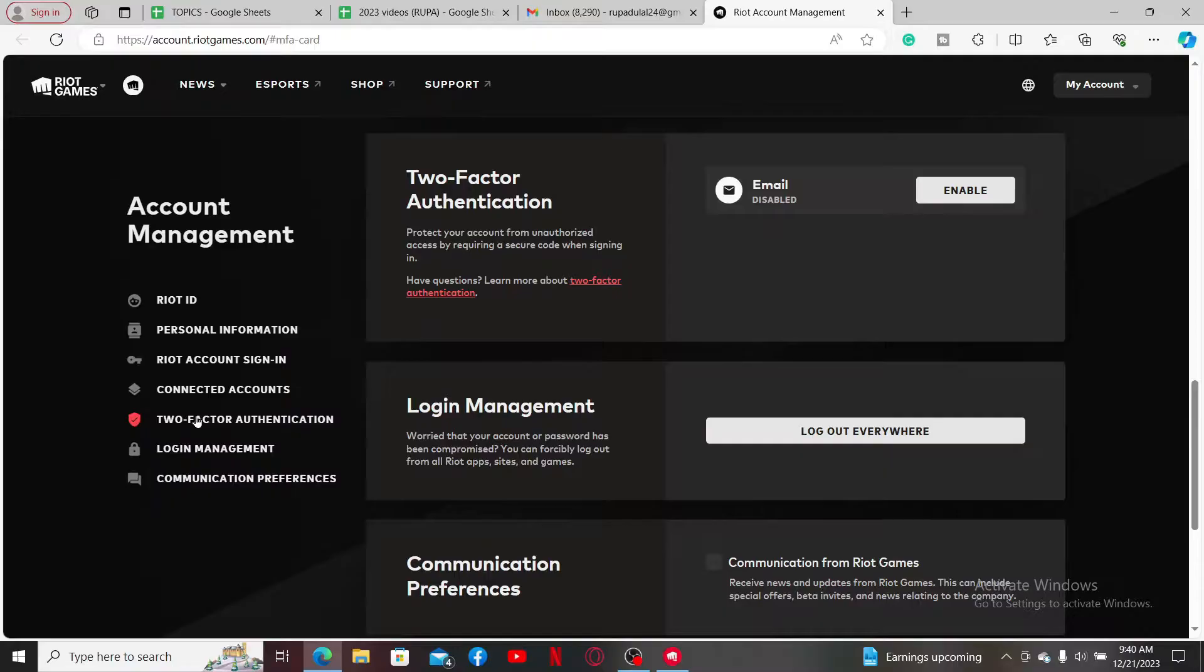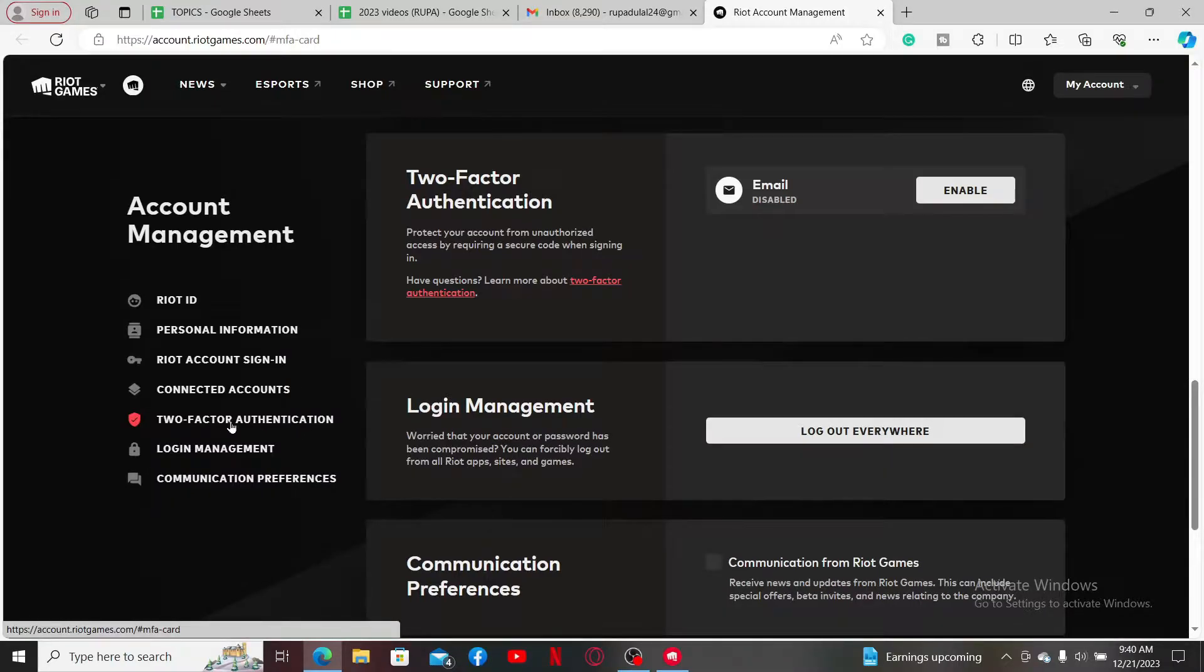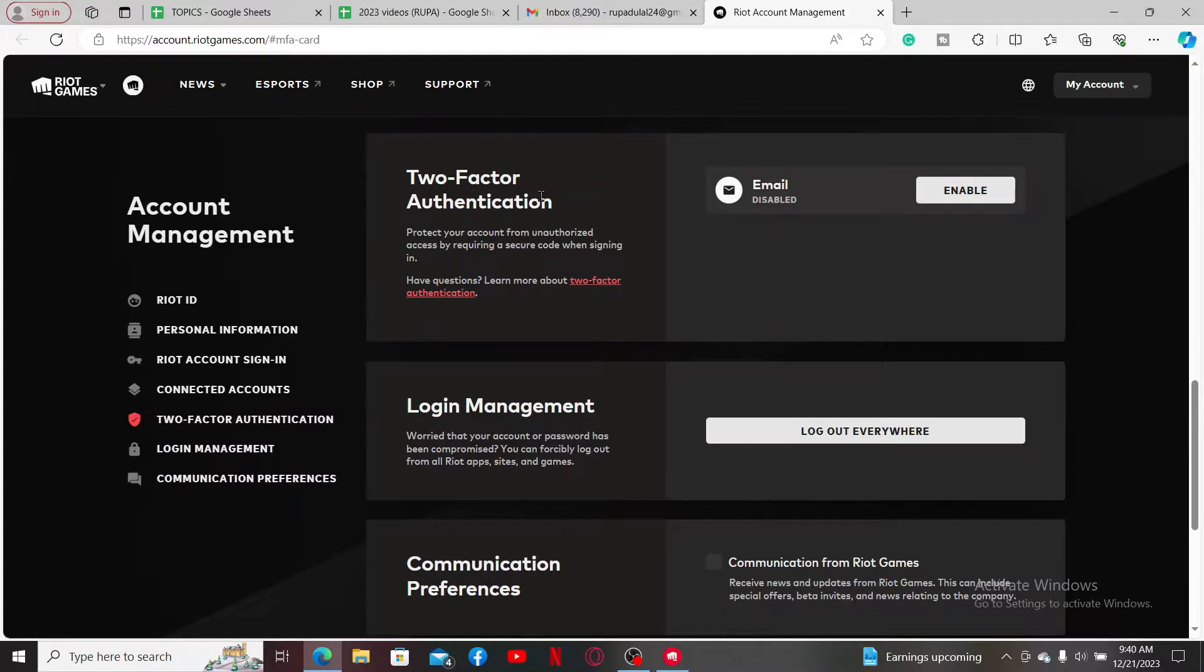Now you will come across this interface where you need to click on the Two-Factor Authentication, and once it is displayed on the screen, click on the Enable button right next to email.